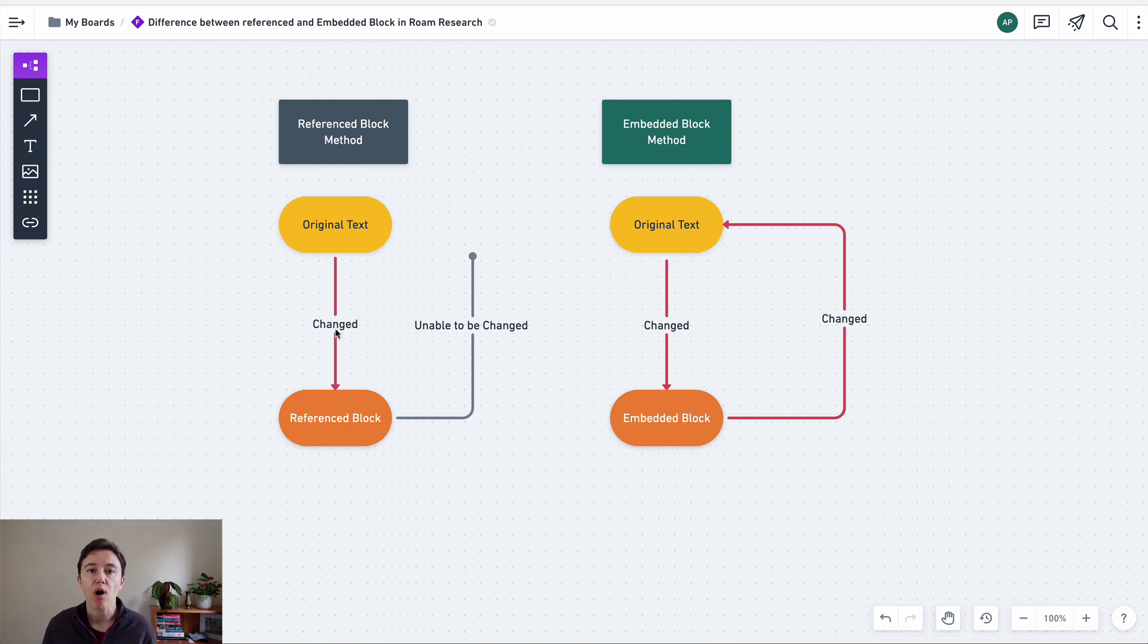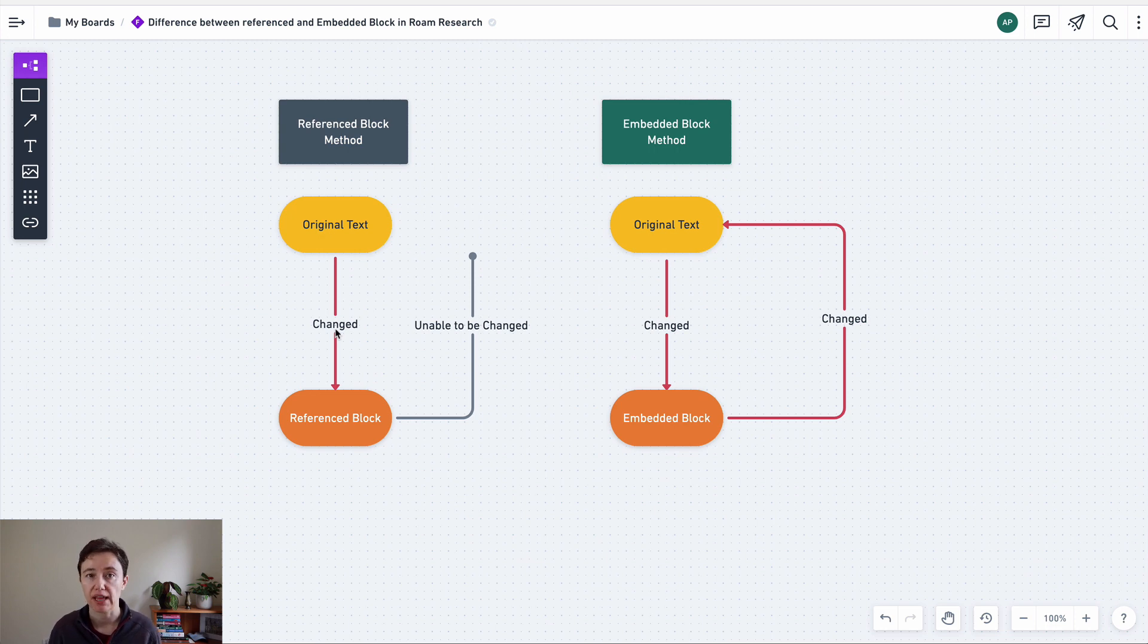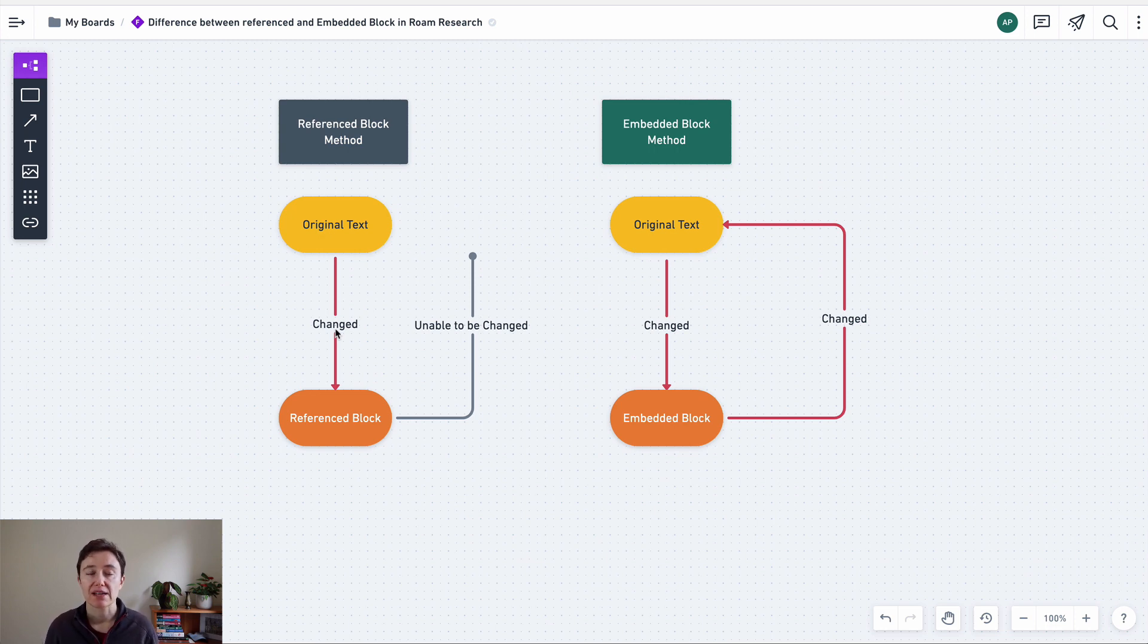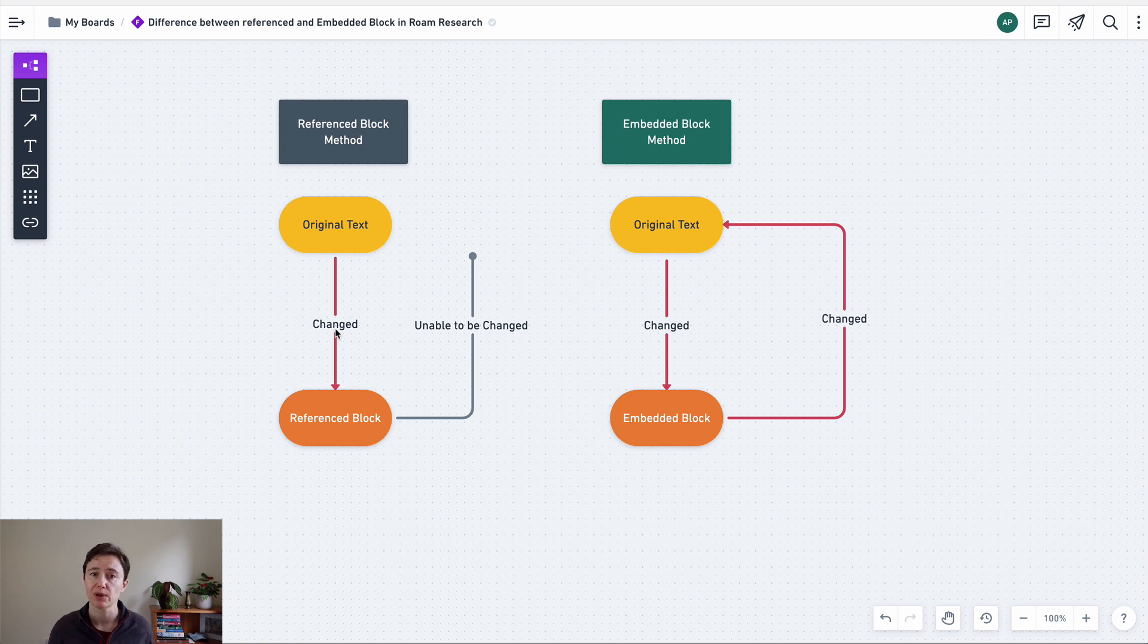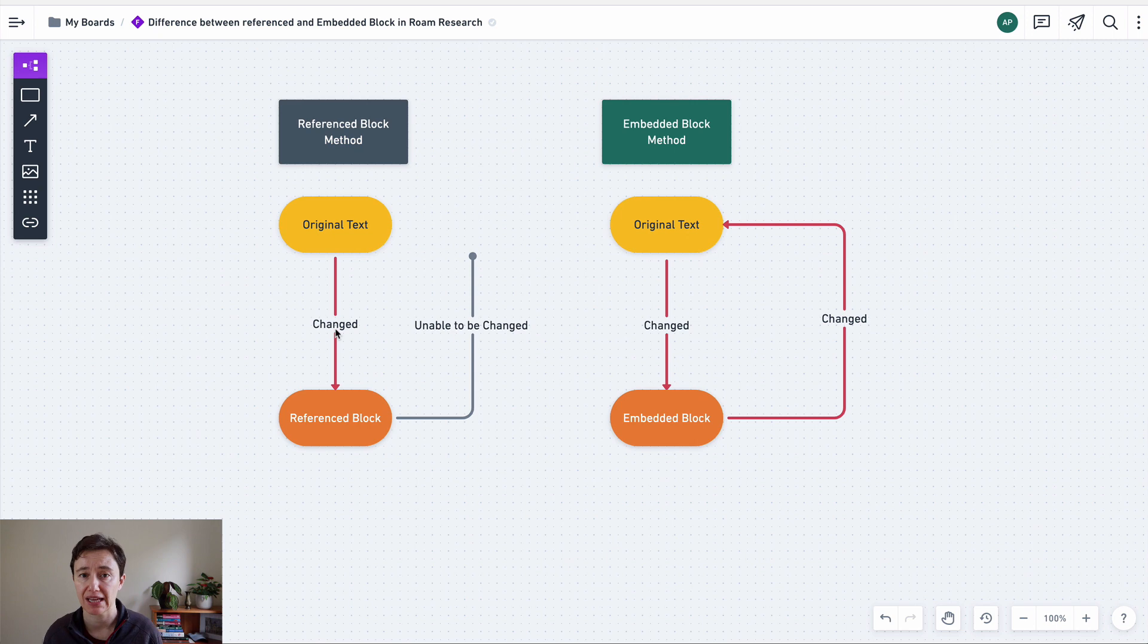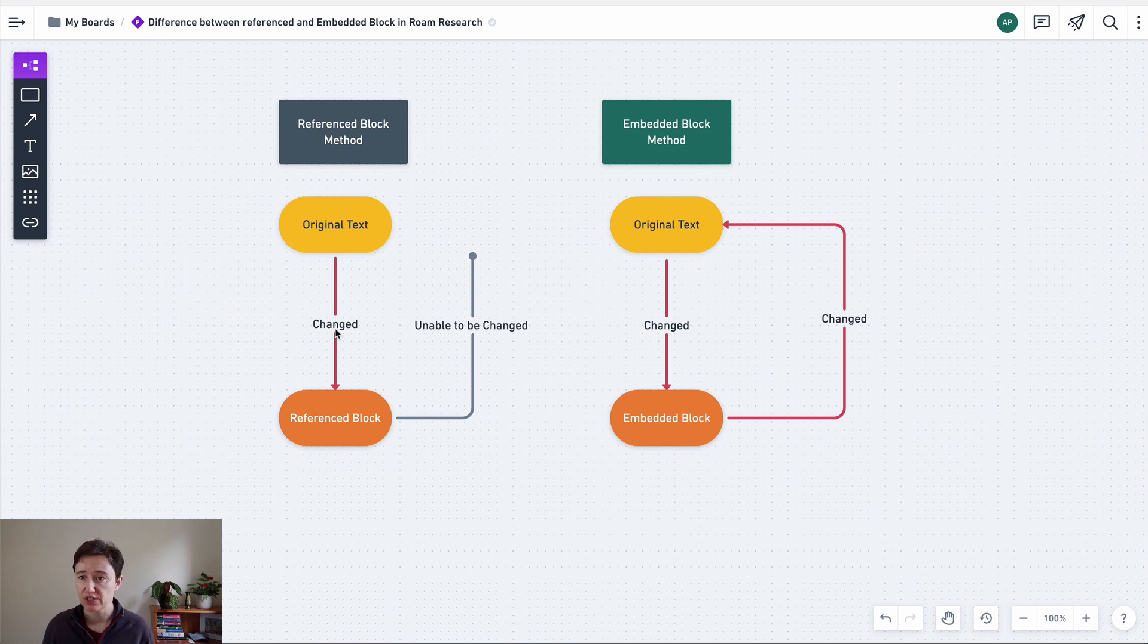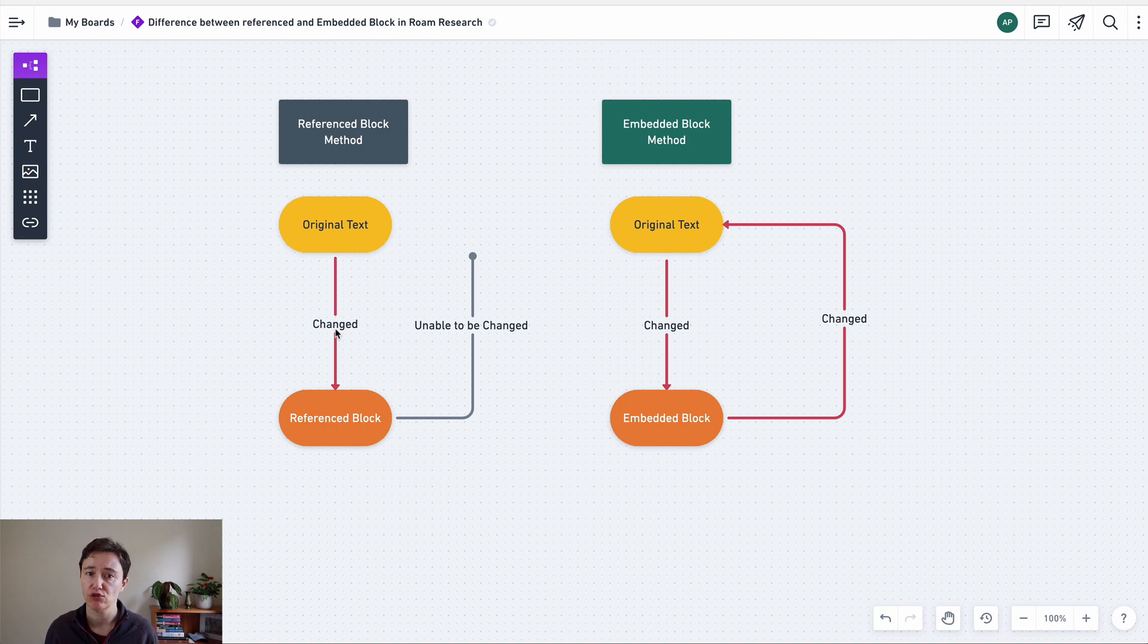I probably wouldn't use the reference block that much. Maybe there are some areas that you want to have that link to the text, like in the library of their books, and then you're doing some sort of research or writing a quote or something like that. But when it comes to embedded block, that would be the stuff that I would use much, much more.